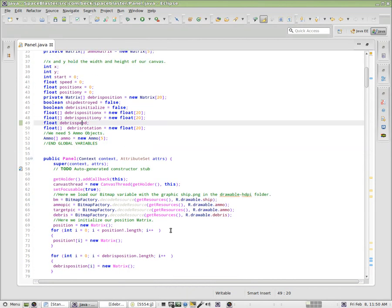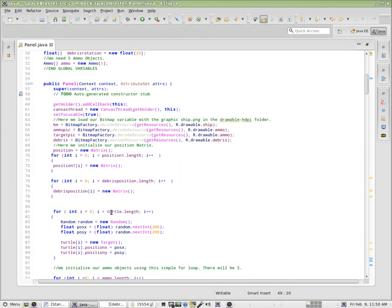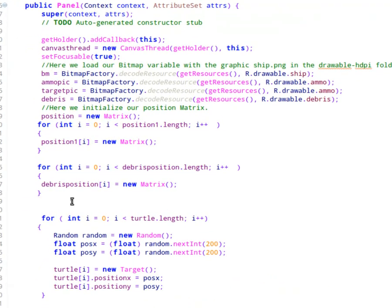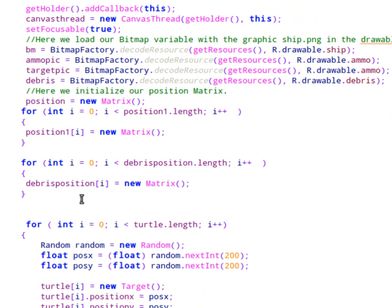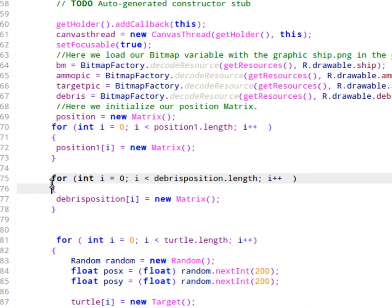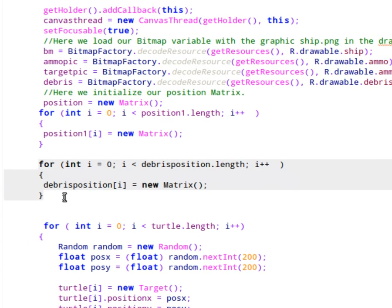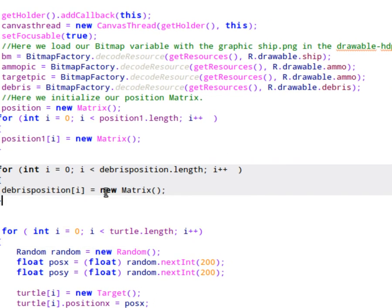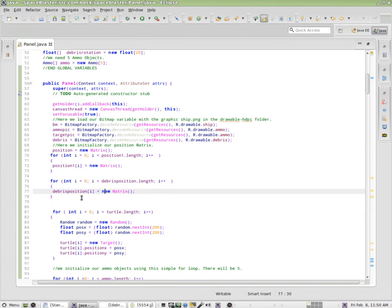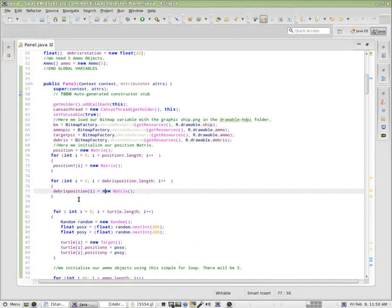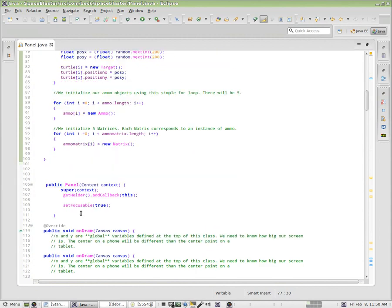Now, inside of our constructor method here, we're just going to need to initialize one piece of this. And that would be our debris position, our global matrix here. So we'll need to go ahead and initialize that so that every member on the list is not null. And then we're going to jump down to our update.